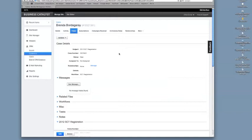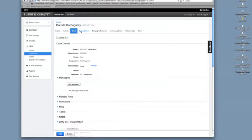I'm not going to scroll down because I don't want to reveal this person's information. But basically, it'll show details, activity, what they've submitted, their subscriptions as far as emails, different email lists, campaigns received, different emails you've sent out, anniversary dates.